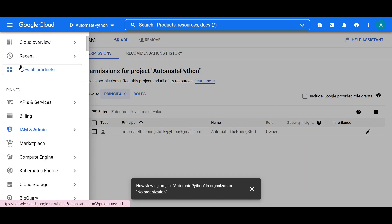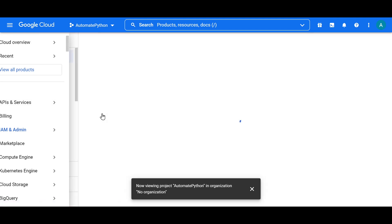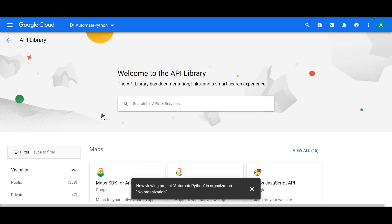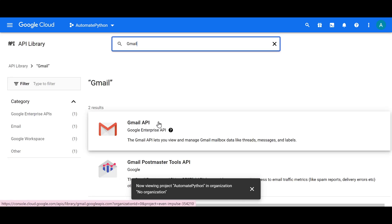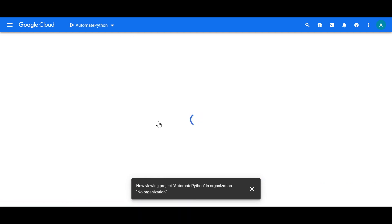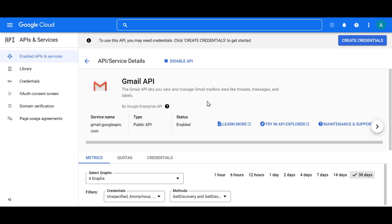The next step is to enable the Gmail API. Head over to the menu, select 'API and Services', then 'Library', and search for Gmail. The first entry is the Gmail API — select that. Make sure all these steps are taken with your new Gmail account, so make sure you're not signed in with your existing account. Once selected, click the Enable button to enable the Gmail API.